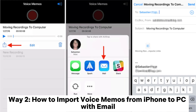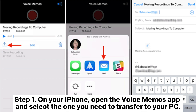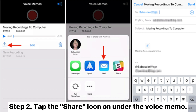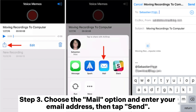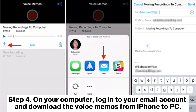Way two: how to import voice memos from iPhone to PC with email. Step one: on your iPhone, open the Voice Memos app and select the one you need to transfer to your PC. Step two: tap the Share icon under the voice memo. Step three: choose the Mail option and enter your email address, then tap Send. Step four: on your computer, log into your email account and download the voice memos from iPhone to PC.